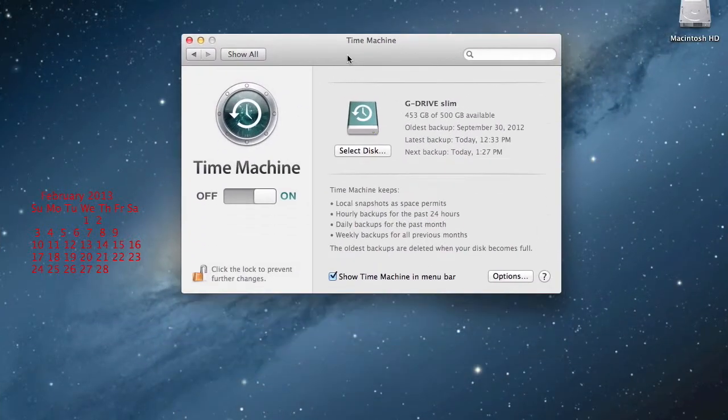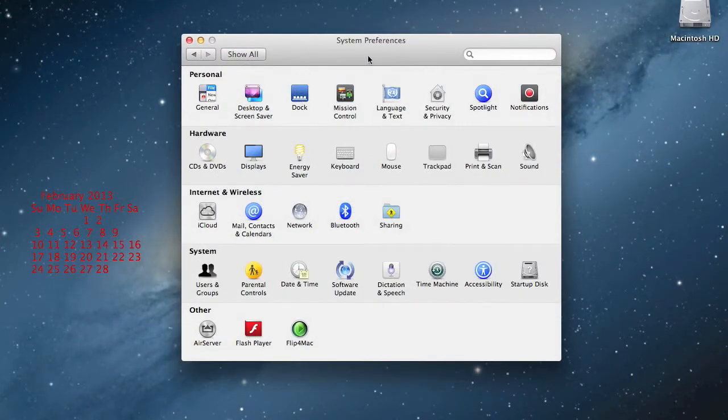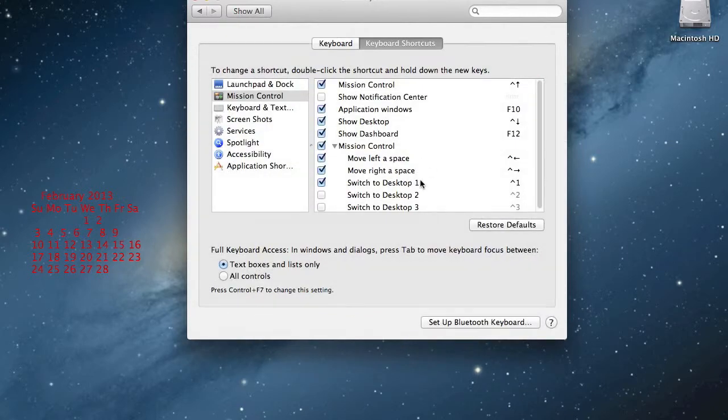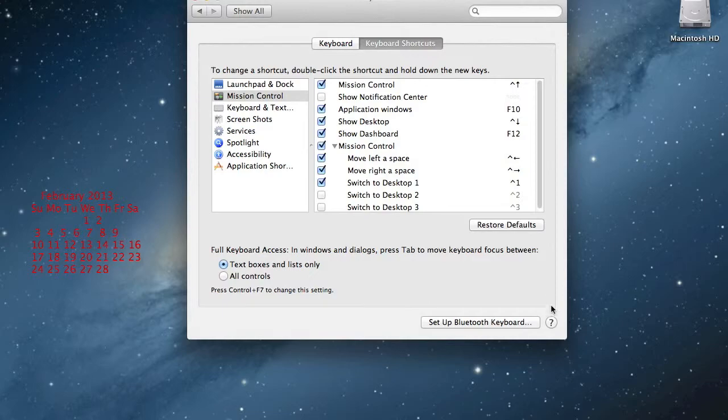There you go. Okay. And then go to Keyboard. You'll see that on the bottom it says set up Bluetooth keyboard right here.